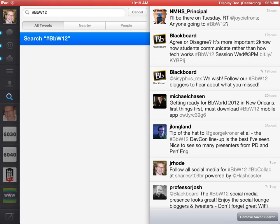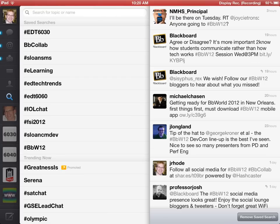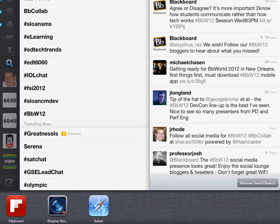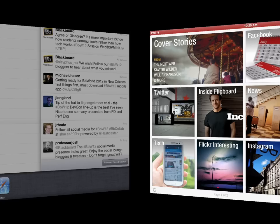While you certainly can follow the tweets from within the Twitter app, I prefer to actually follow them within Flipboard. So I'm going to switch over to Flipboard.